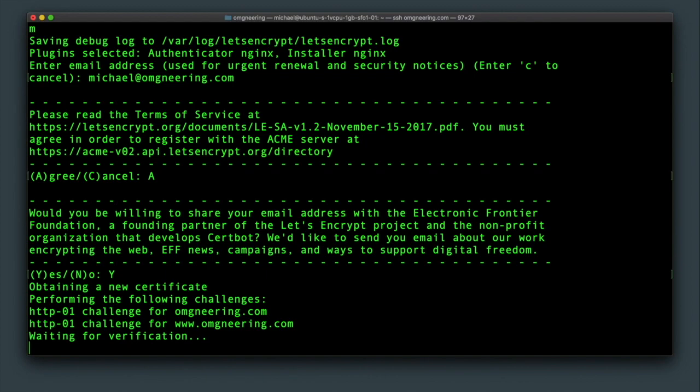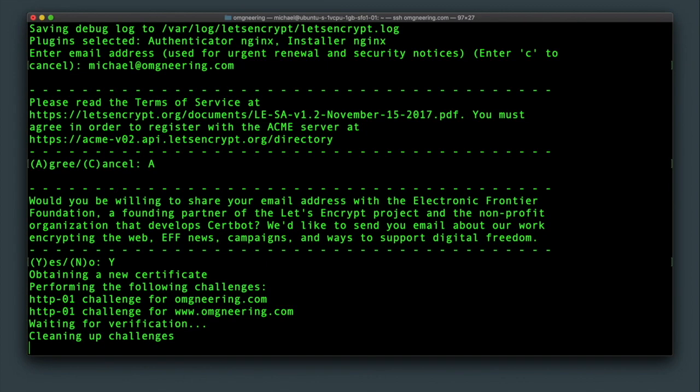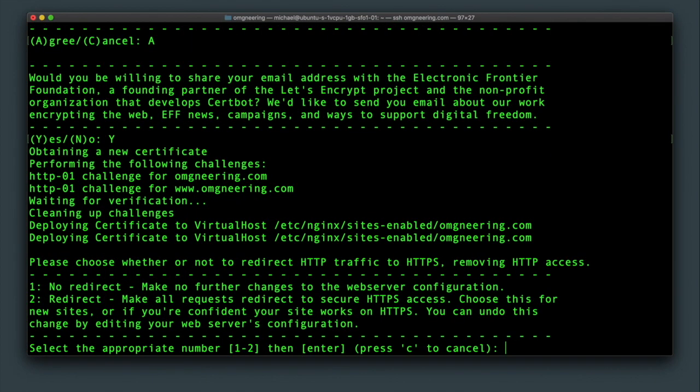And after that, you will be given an option to either run both secure and non-secure versions of your applications or redirect all non-secure traffic to the secure port. So of course, choose option two.